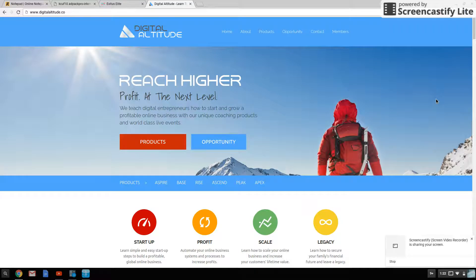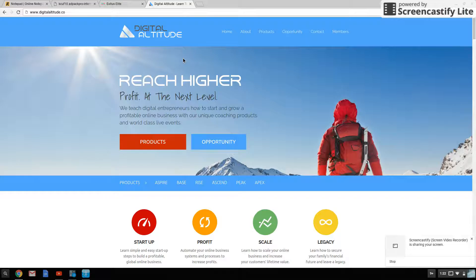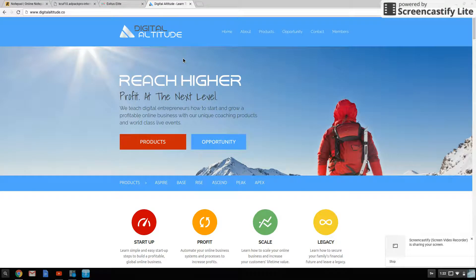Hey guys, Xavier here for another tutorial. And today's actually not a tutorial — let me rephrase that. Today's going to be, and I'm going to make this as brief as possible. I see a lot of people basically flying like a moth into the light when it comes to products like Digital Altitude or XS Elite.